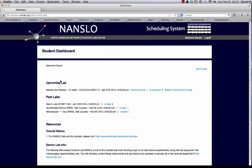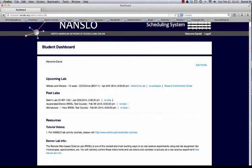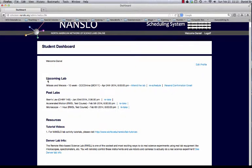Once they've logged in, they'll see what labs they have scheduled that are upcoming and which labs are in the past.